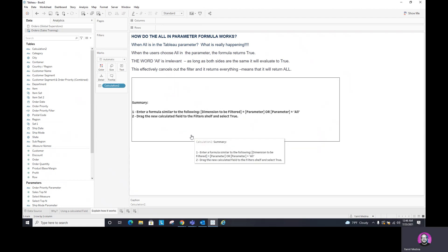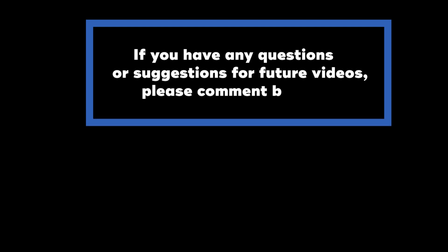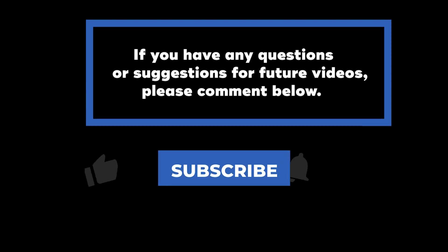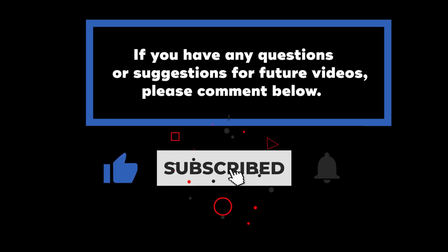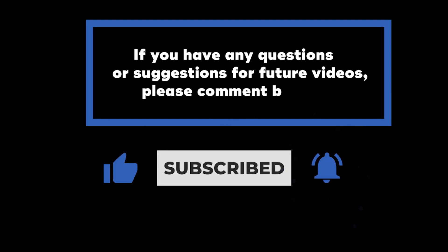Well, I hope that you enjoyed this new tips and tricks about how to add an all options filter to a parameter. Thank you. If you have any questions or suggestions for future videos, please comment below. Don't forget, subscribe to know when we are posting new videos. And thank you for watching.